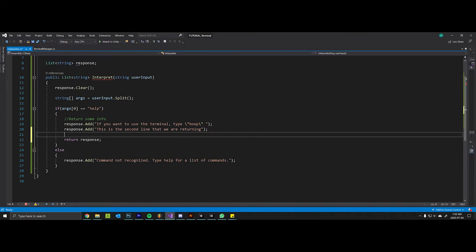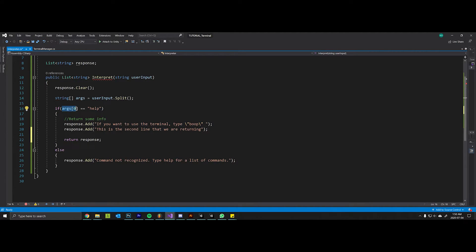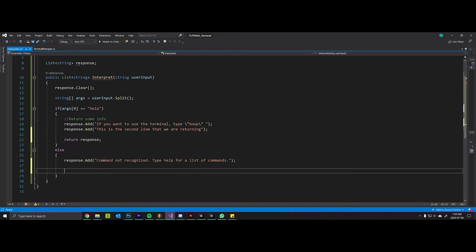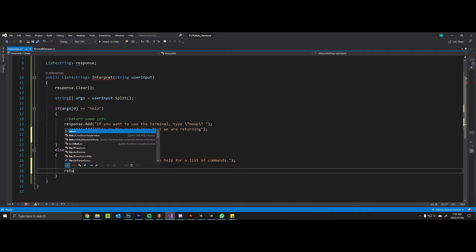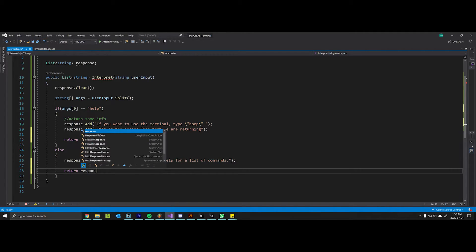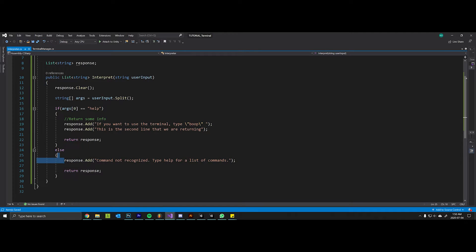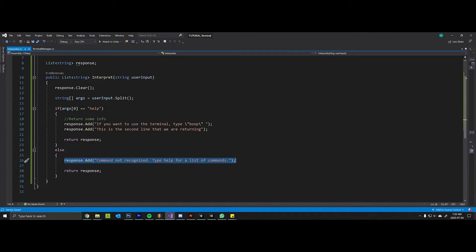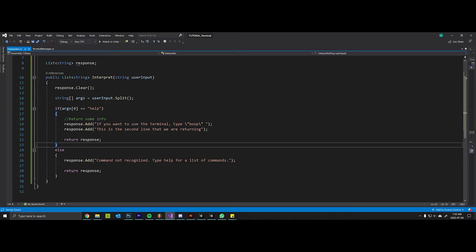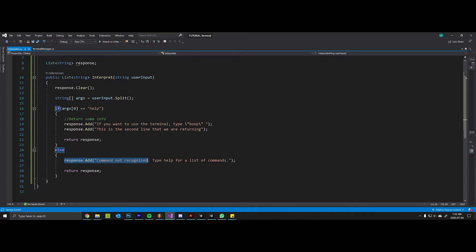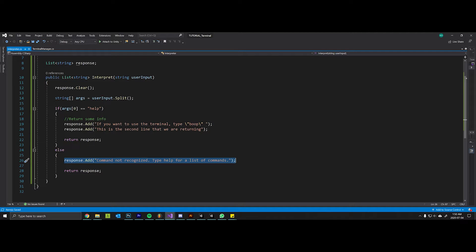Obviously we have to return the response if the argument at zero actually correctly matched something. And so this is just our generic I couldn't understand what you're trying to say line. If it doesn't match this and it doesn't match the next one and it doesn't match the next one, then just say couldn't recognize that, type help, and that will hopefully redirect the player to figure out what they need to do.